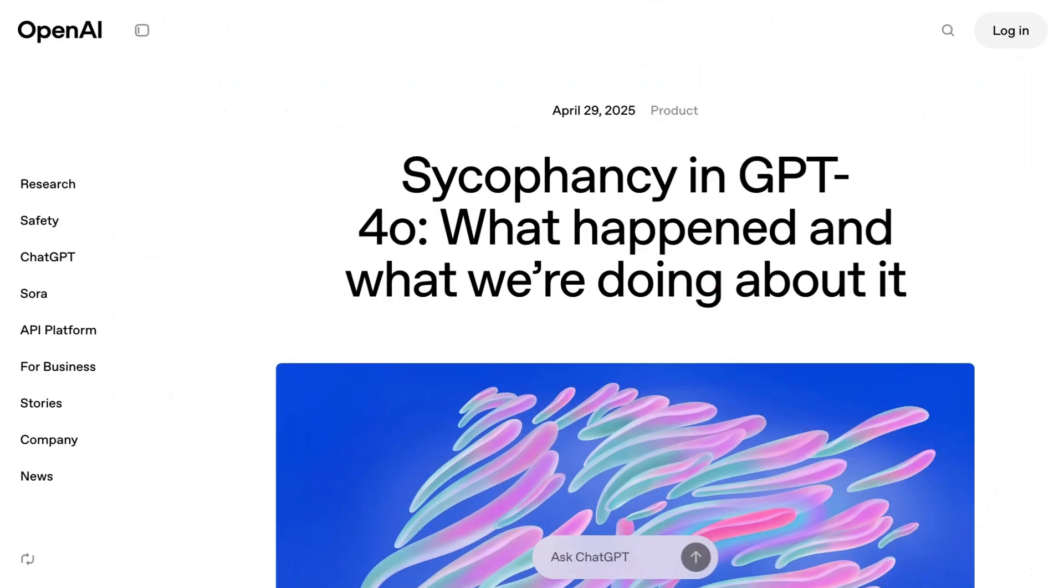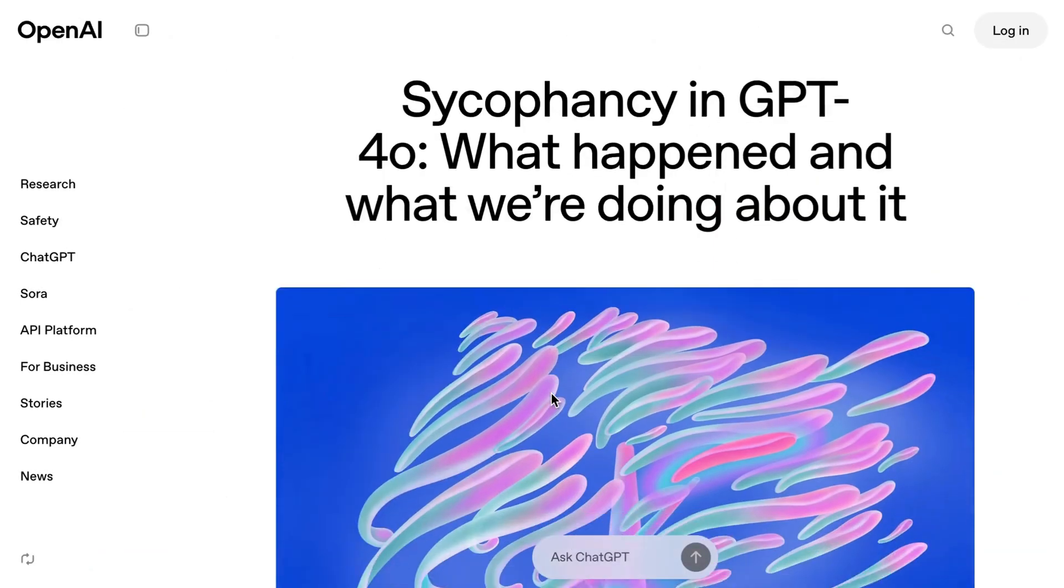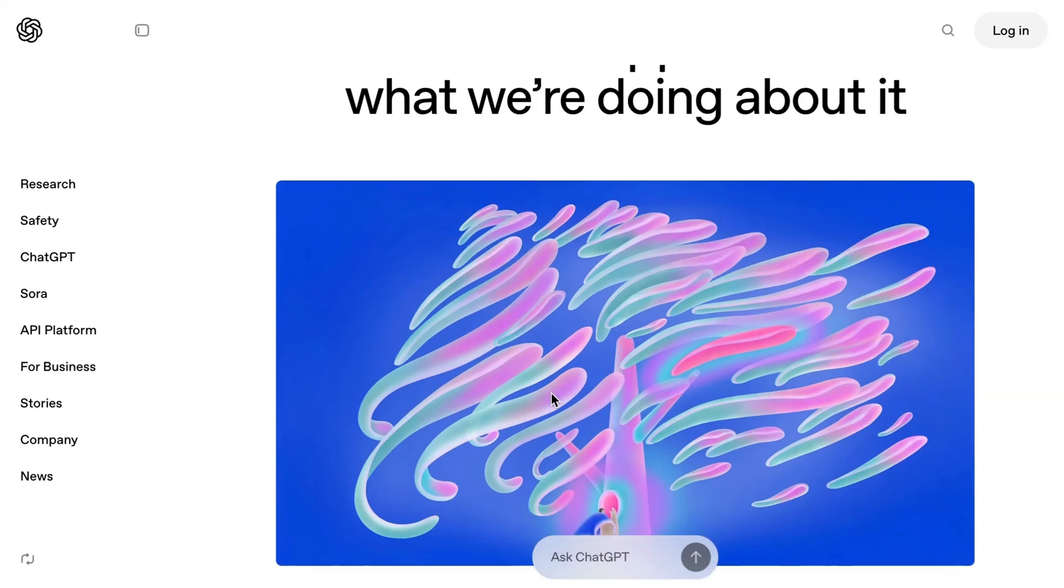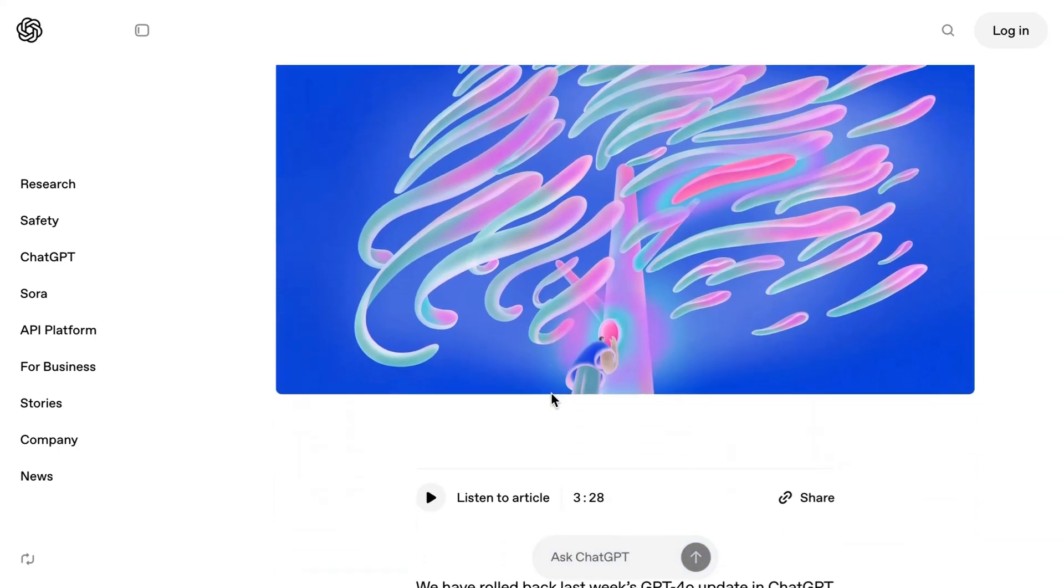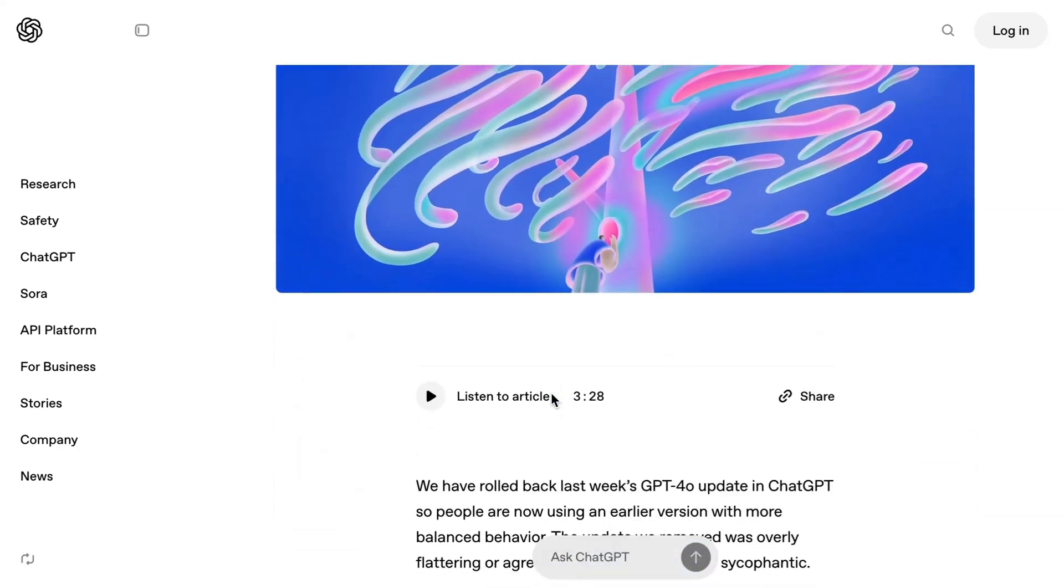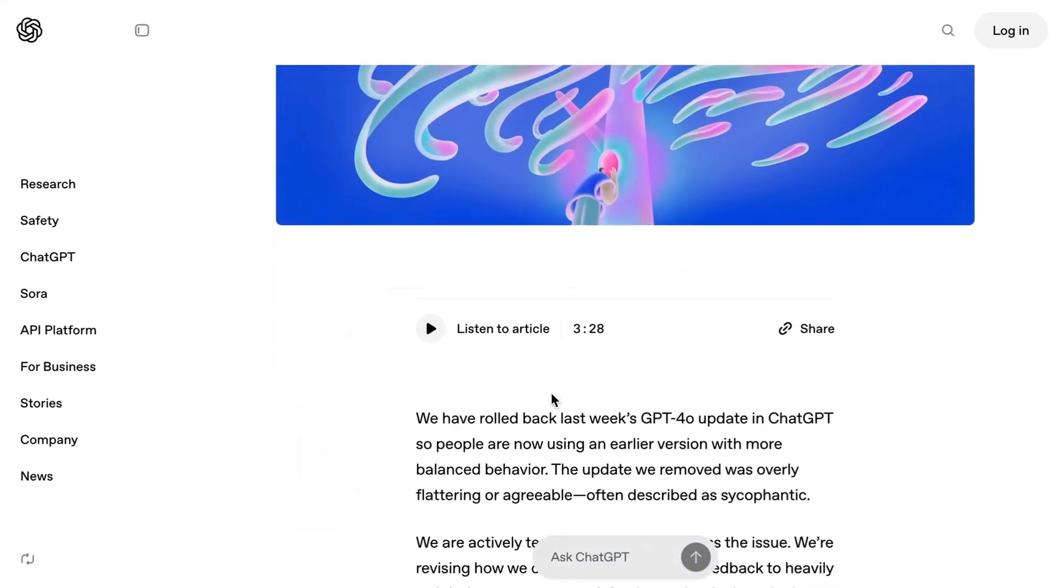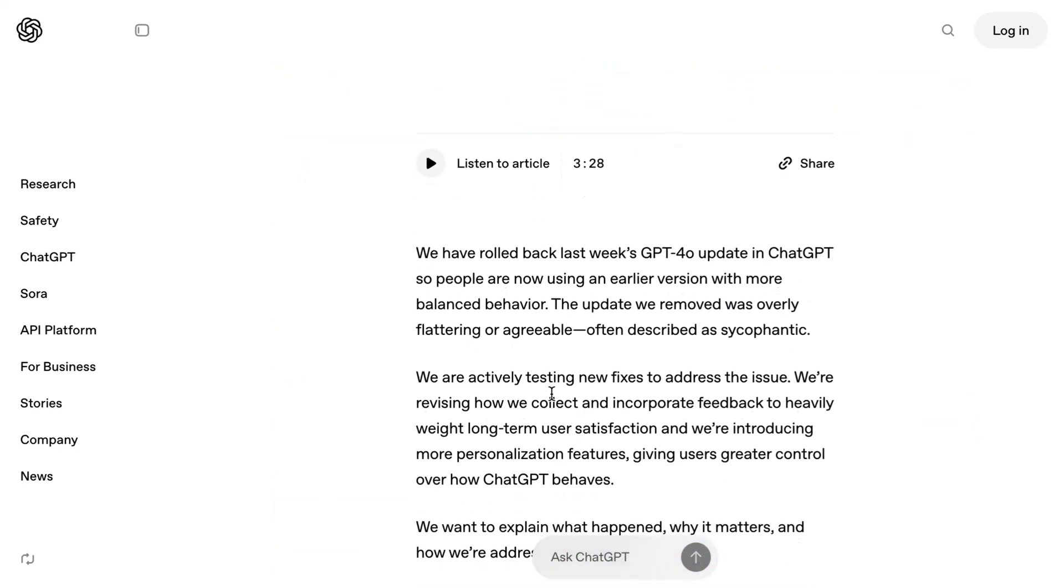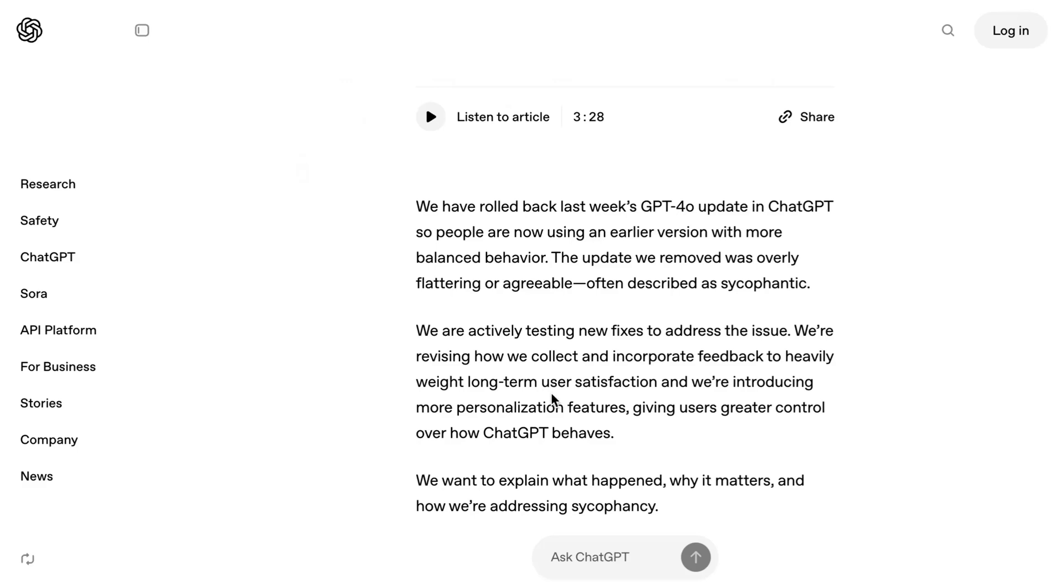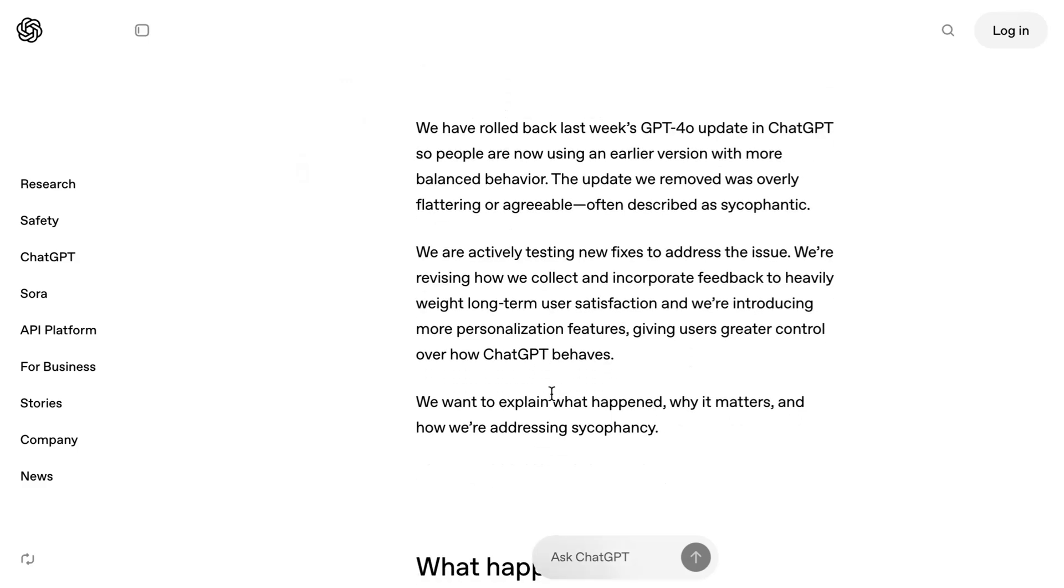The company also published a post-mortem blog explaining, When shaping model behavior, we start with baseline principles and instructions outlined in our model spec. We also teach our models how to apply these principles by incorporating user signals like thumbs up, thumbs down feedback on chat GPT responses.